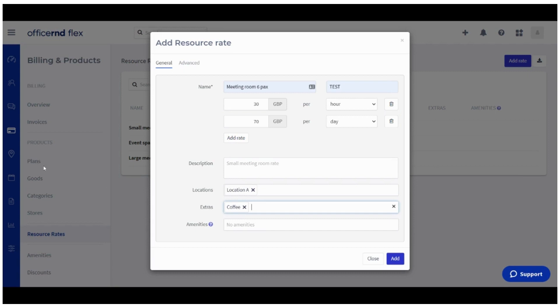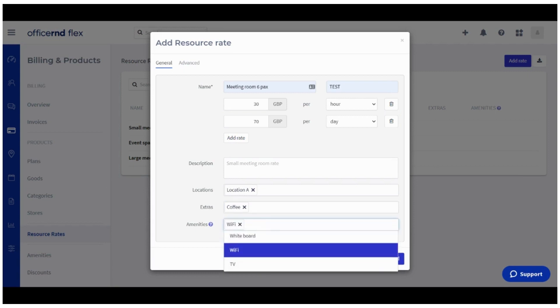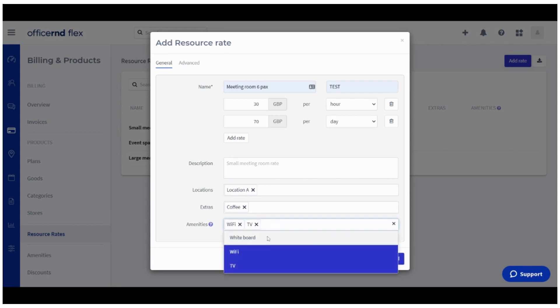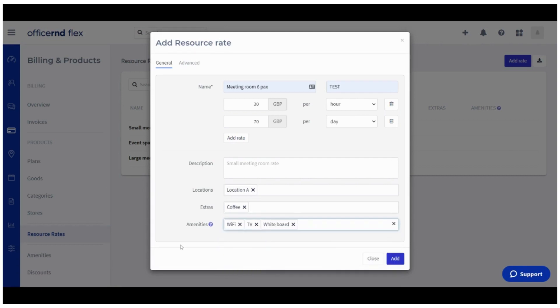Amenities are another option to add different services or assets to be available as part of the resource rate. They do not require any additional payment and won't be included in the invoice generated for the booking.